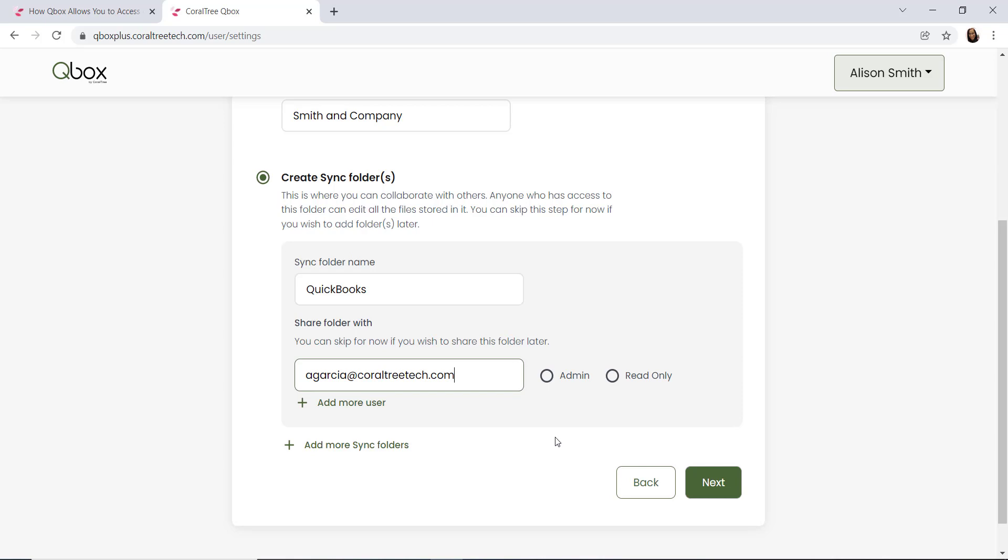Next, we have read-only. Read-only means that that user will never be able to make any changes to the company file to sync it with everybody else.